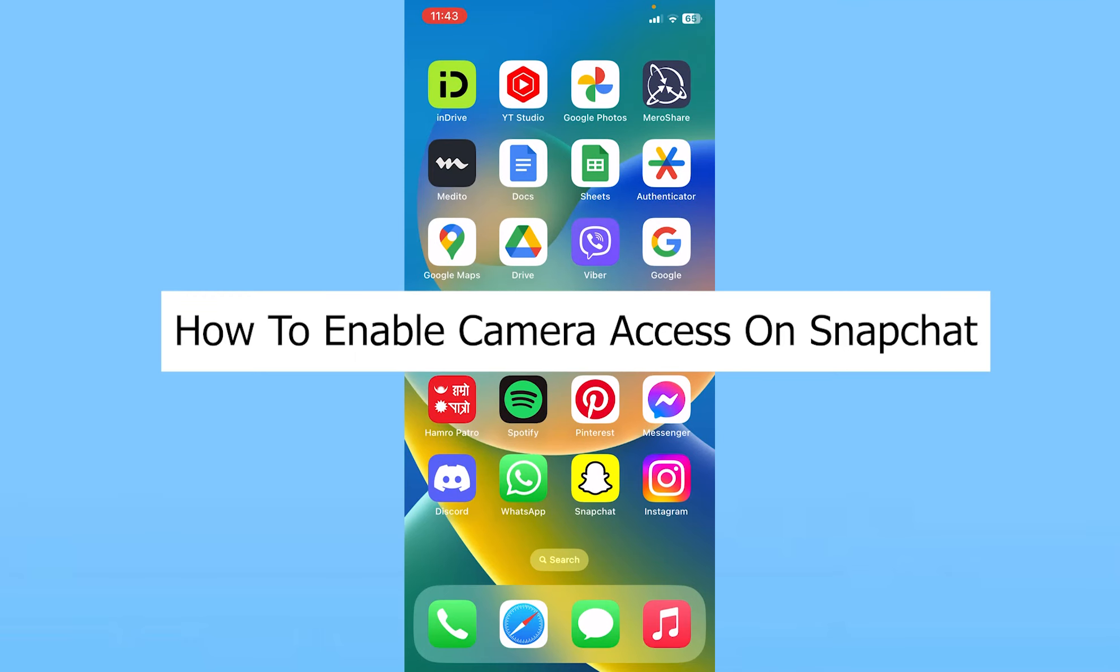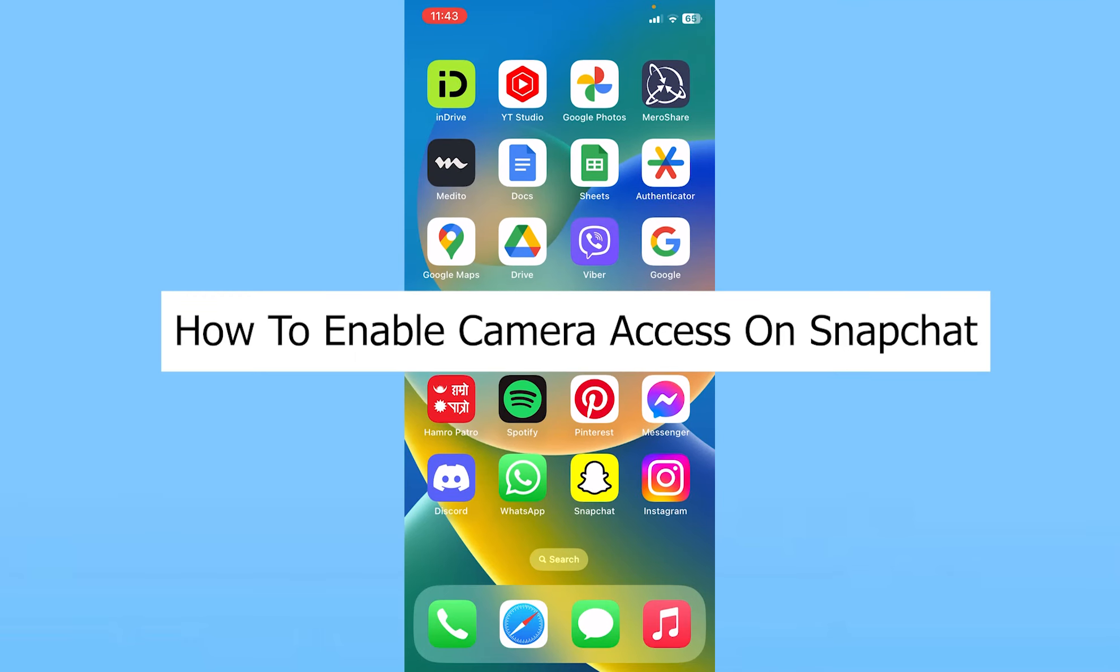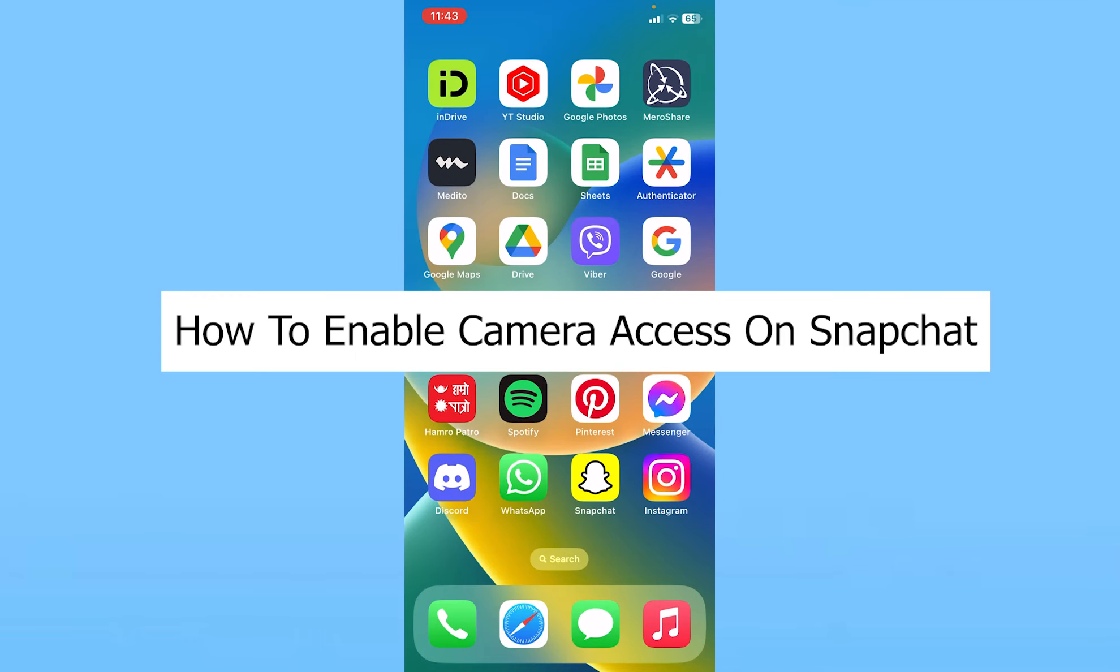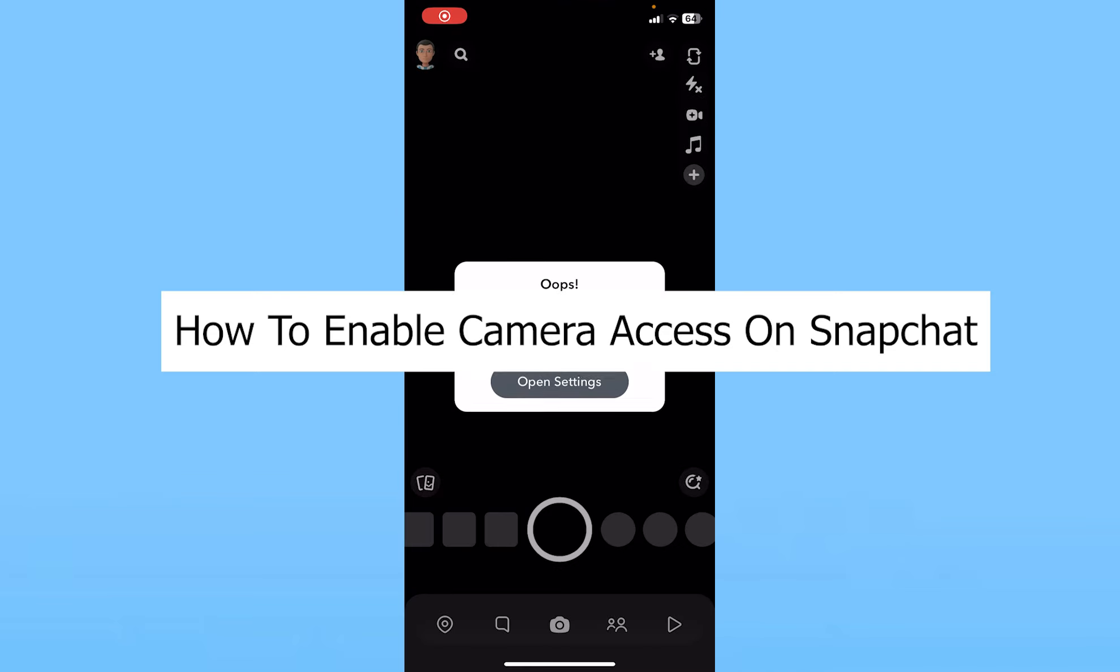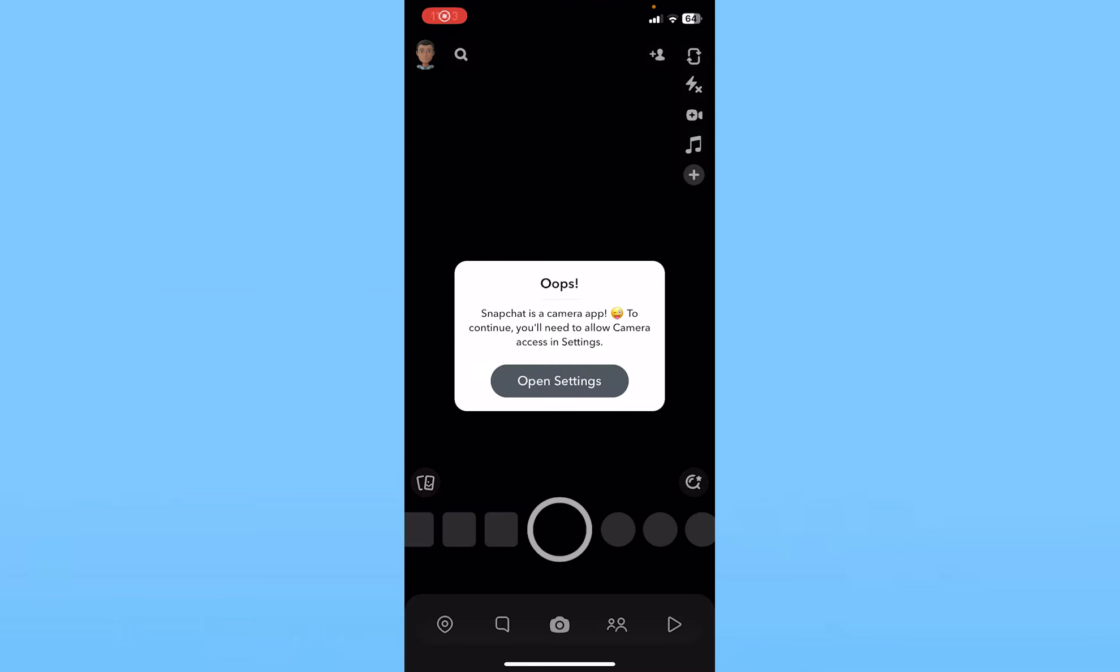Today I'll be teaching you how to enable your camera access on Snapchat. If your camera access is not allowed to Snapchat, this is what it's going to show you, as you can see. Without camera, Snapchat cannot work.